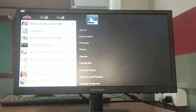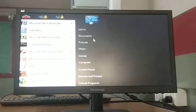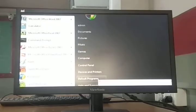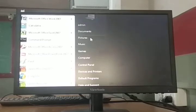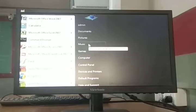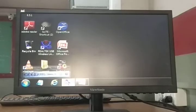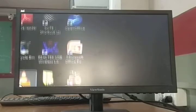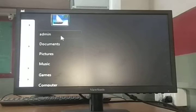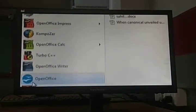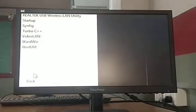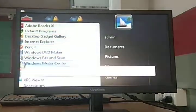On the right side panel, it shows frequently used programs — such as the administrator (admin), documents folder showing what files you have, pictures folder, and music files. In the left panel, there is information about all programs. When you go to 'All Programs', it will show a list of all the software and programs on your computer.